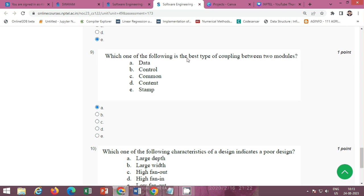Question 9: which one of the following is the best type of coupling between two modules? The correct option is Option A: data.